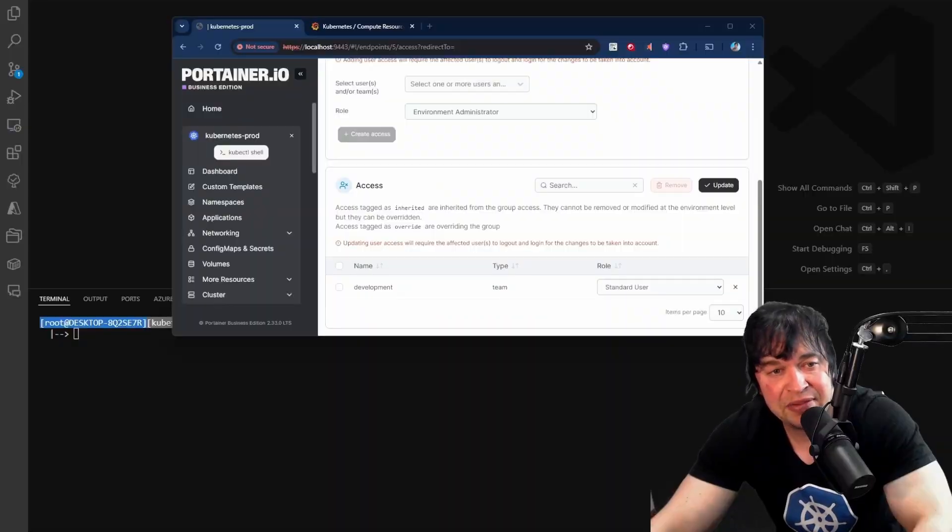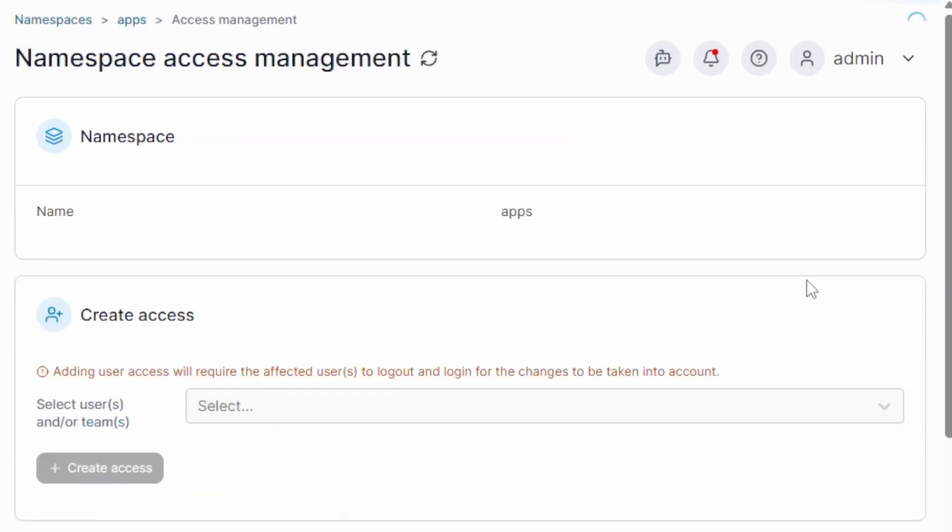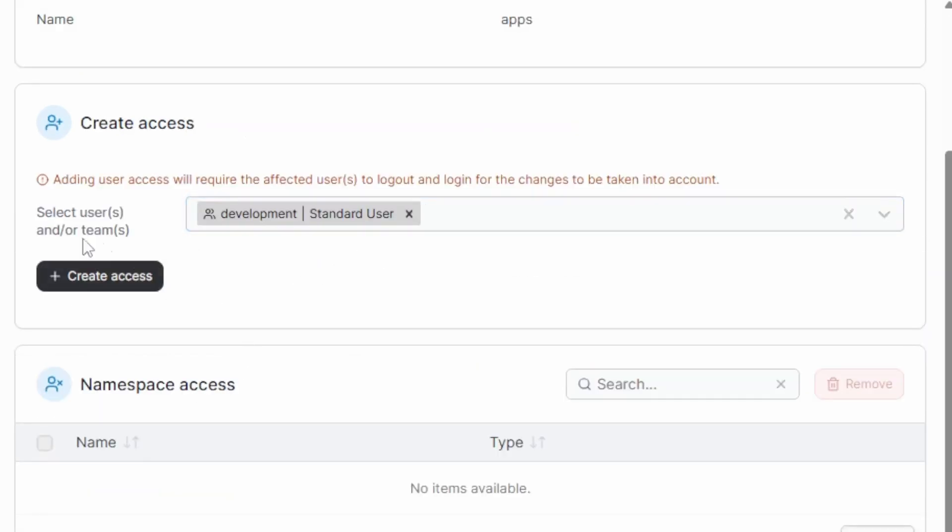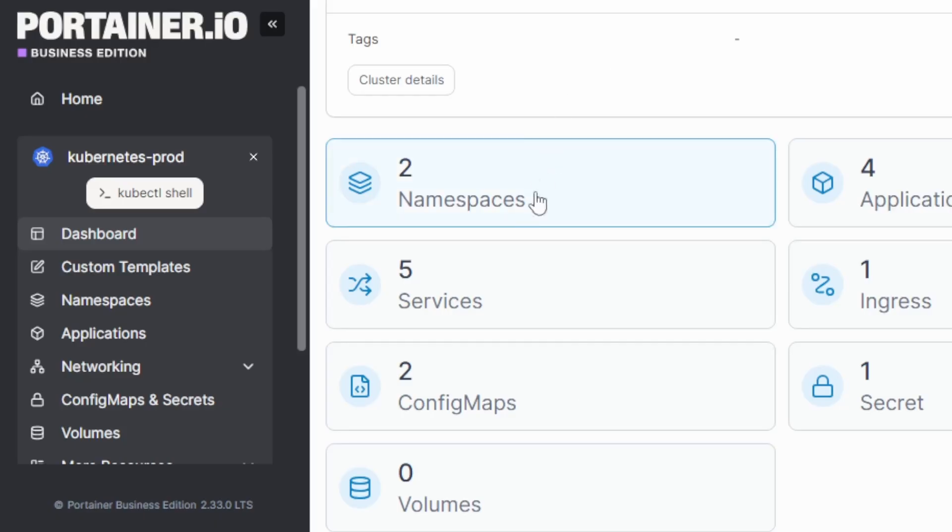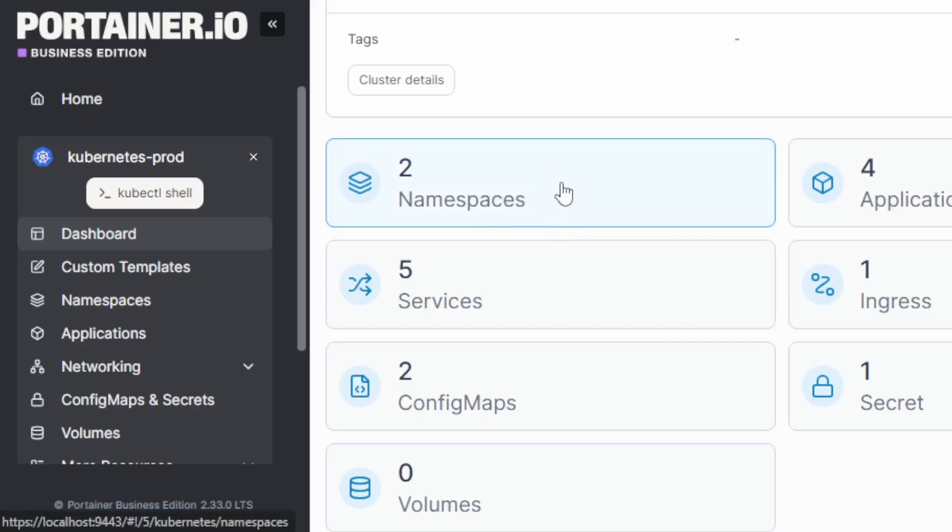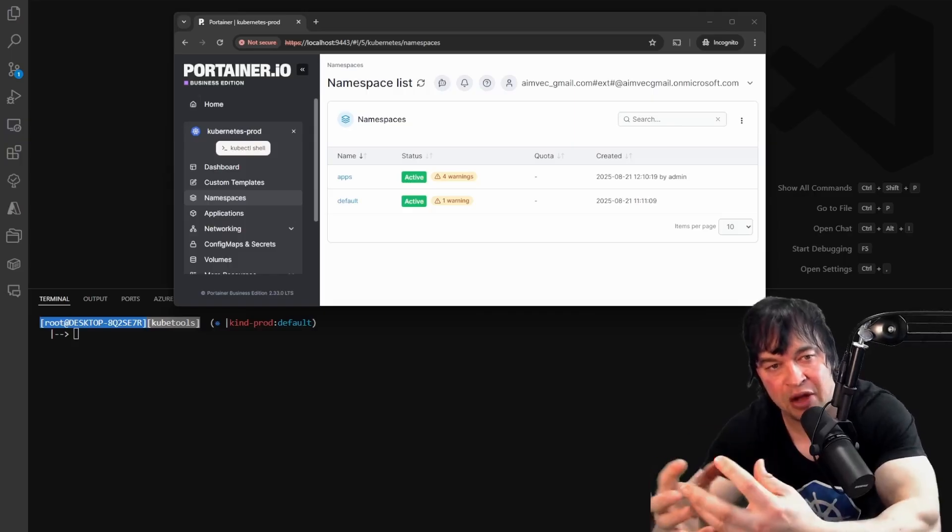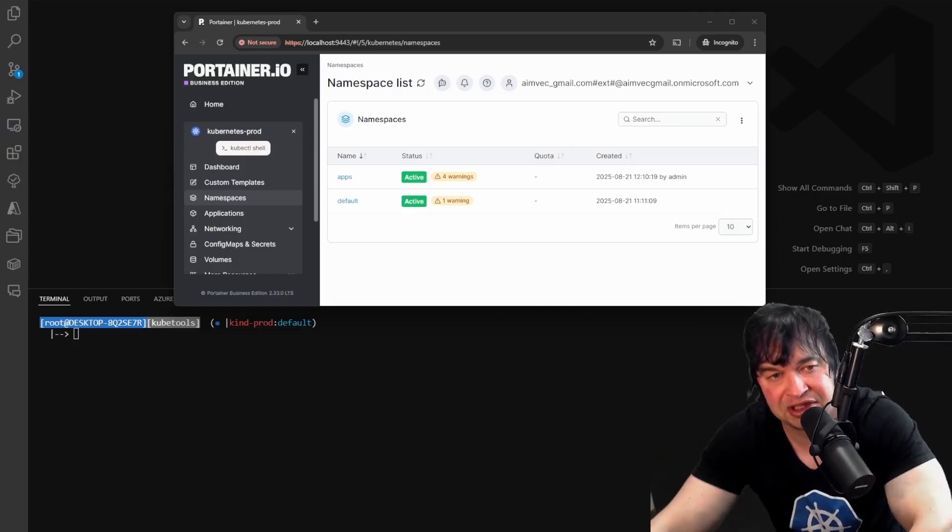But Portainer also allows you to set up granular control. So you can either be strict with read-only access across the whole environment, or you can give development teams access to their specific namespace. So you can empower them to be productive. So as an admin, I can head over to namespaces, and then for the apps namespace, I can say manage access, and I can grant access to my development teams. As a developer, I can now see two namespaces. I can see the default and the apps namespace. So as a developer, I'm now empowered to deploy my own apps.